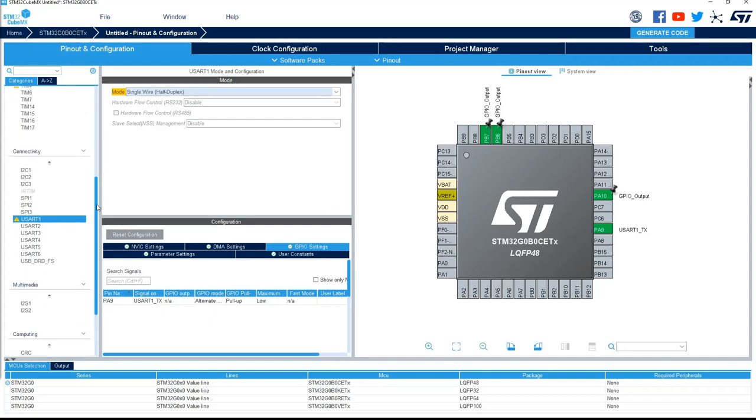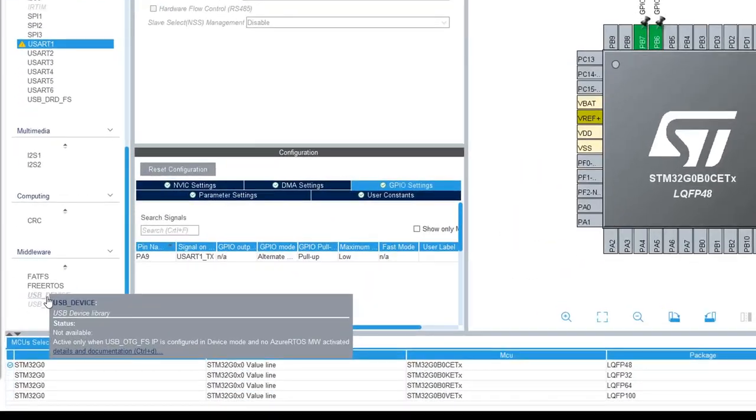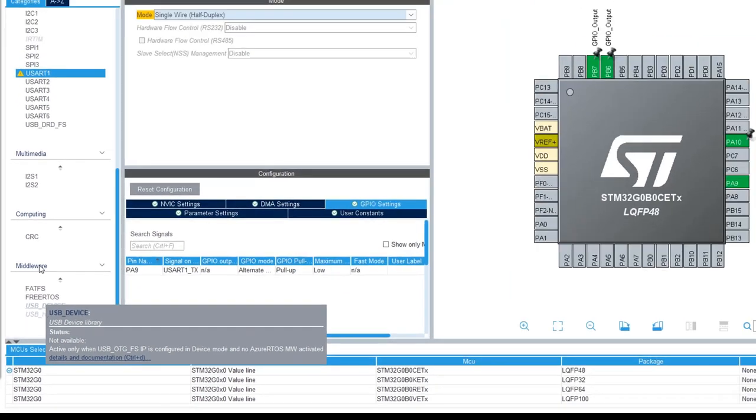The last point I want to show you, you can't select USB device. And if you put the mouse, you will have this message. It's a middleware, and in fact, it's active only when the USB OTG FS IP is configured. So in this case, it just tells you what you have to do to be able to select this one.